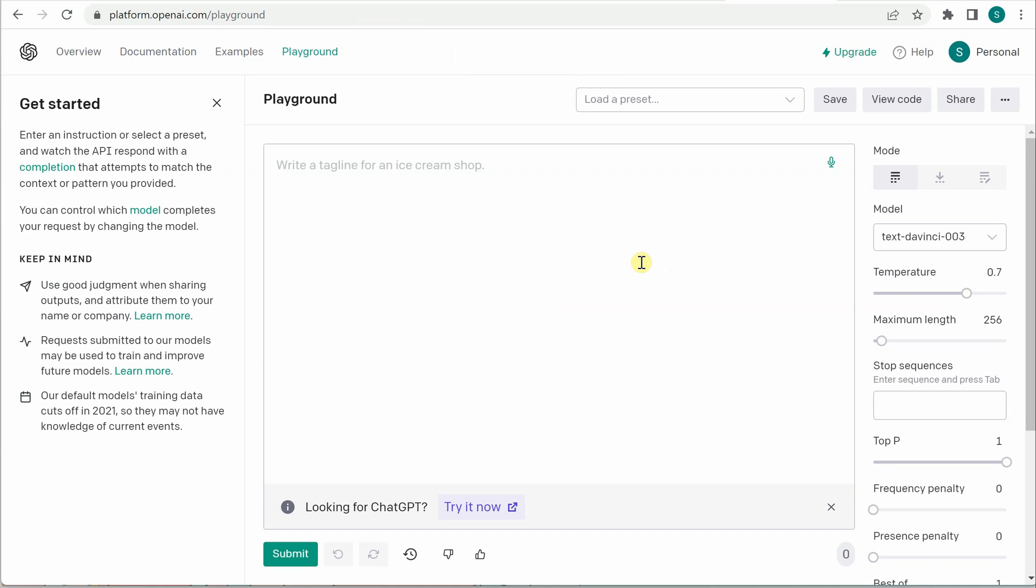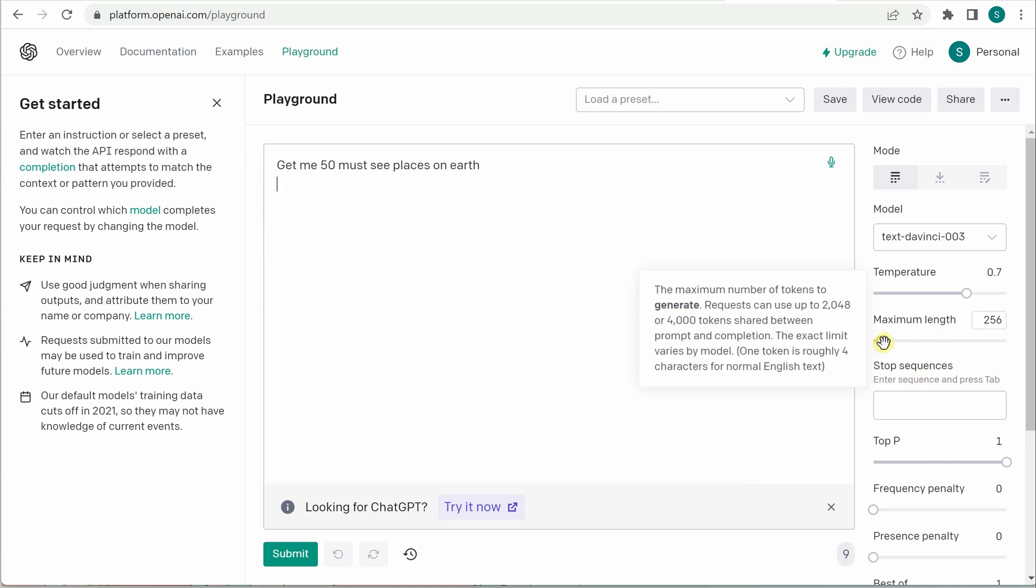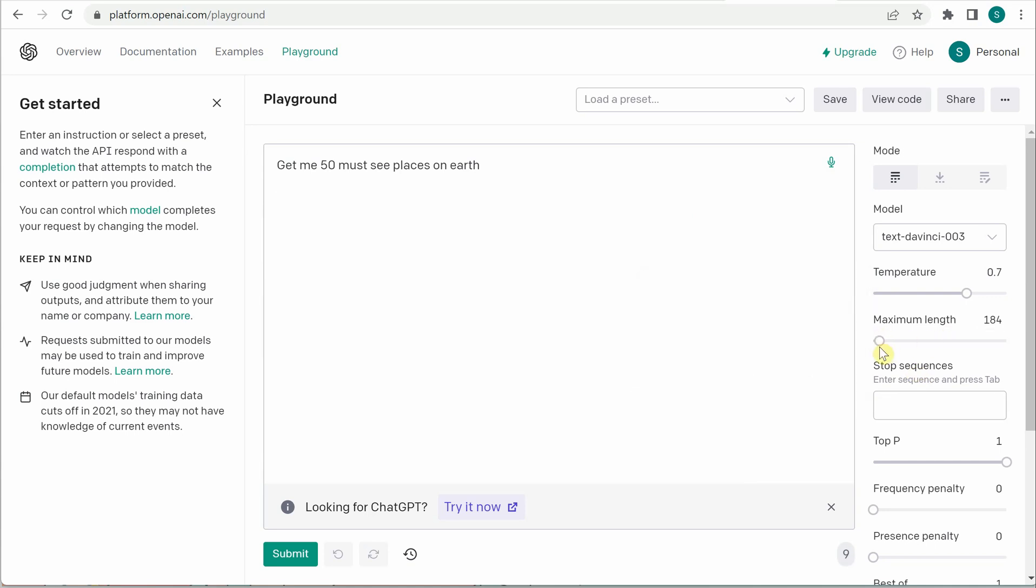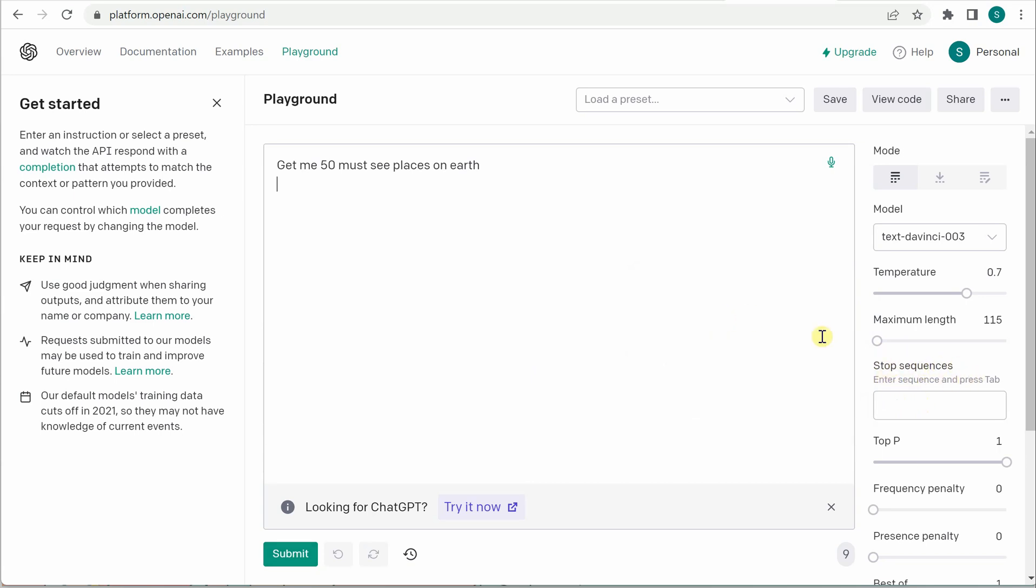Let me write something: 'get me 50 must see places on earth.' Press enter and again I will reduce this length. And before that you can see on the right hand side there is something called stop sequences.